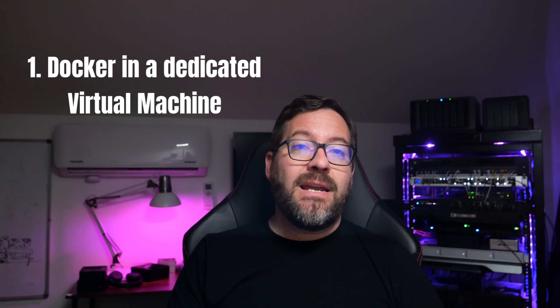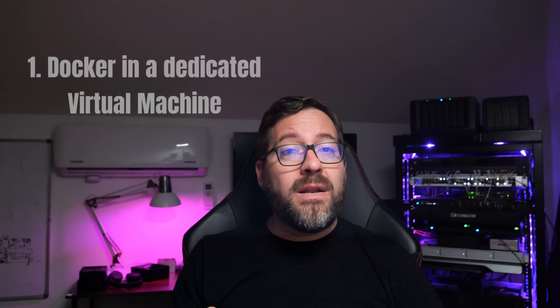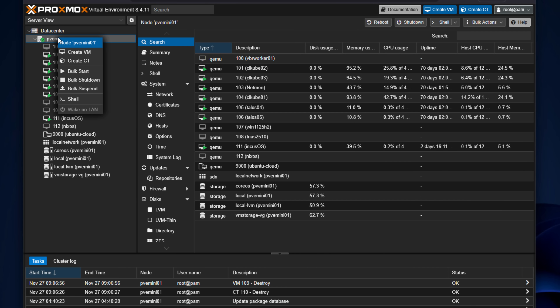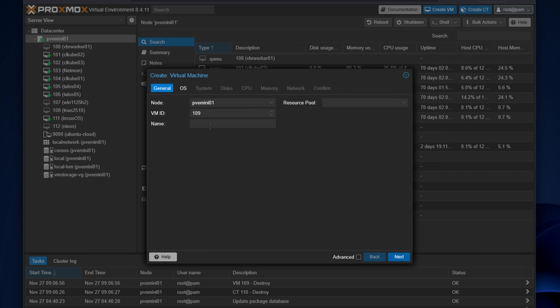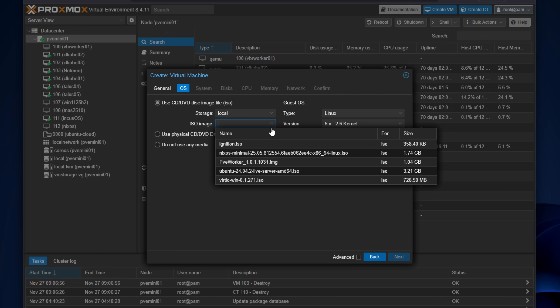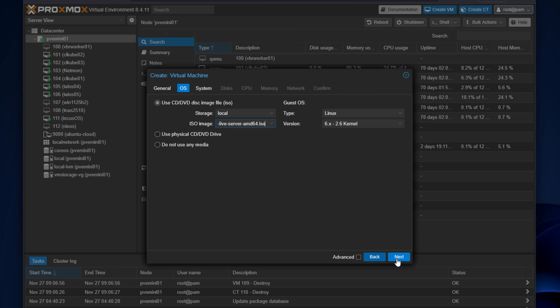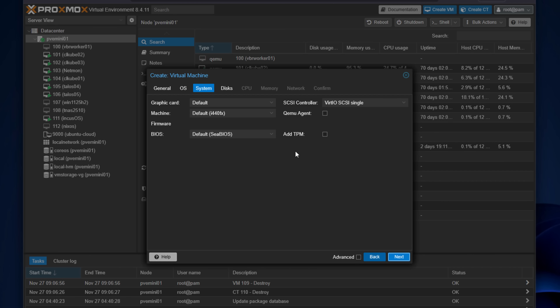Let's walk through each approach, starting with the most common one: running Docker inside of a dedicated virtual machine. Even in late 2025, running Docker or Podman inside a virtual machine is still the most flexible and compatible way to run your containers in Proxmox. You create a VM, install something like Ubuntu Server or Debian, install Docker, and then pull your container images. You can do that with Docker Compose stack files or manage those stacks using something like Portainer, Komodo, or even Kubernetes through something like K3S.